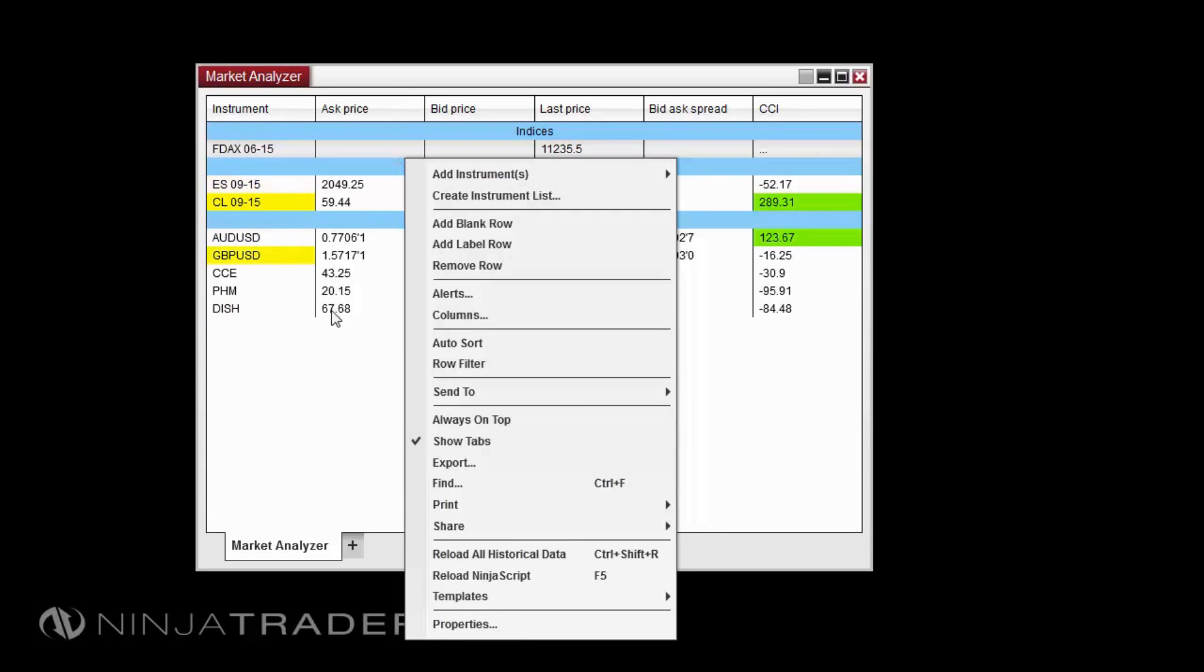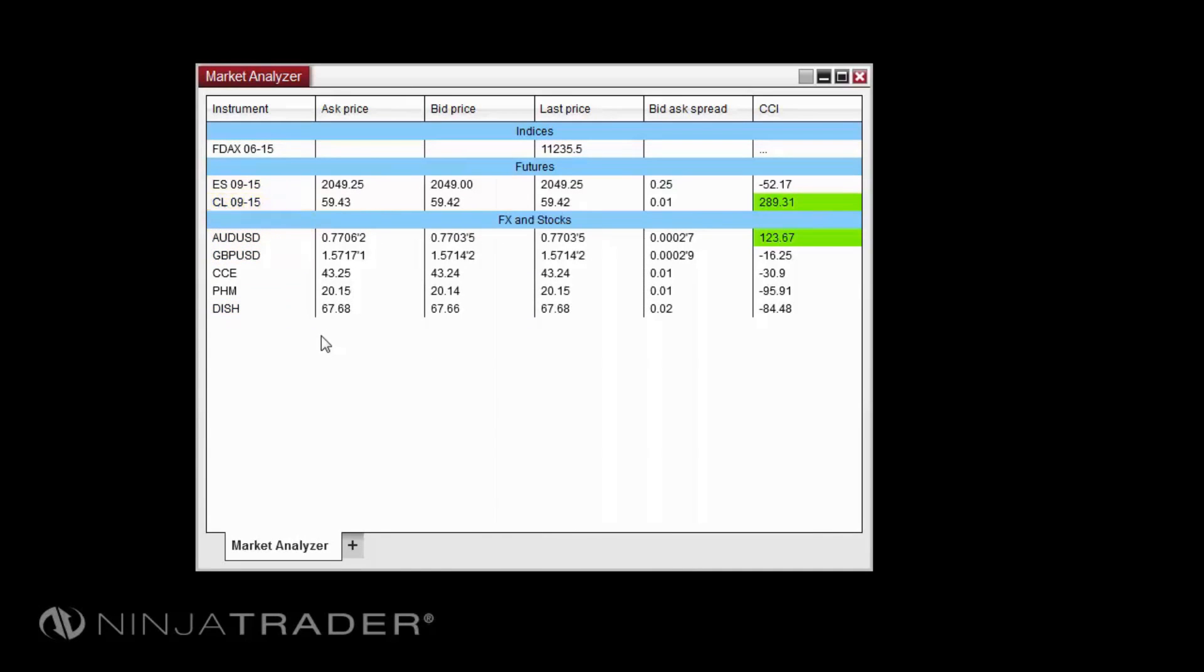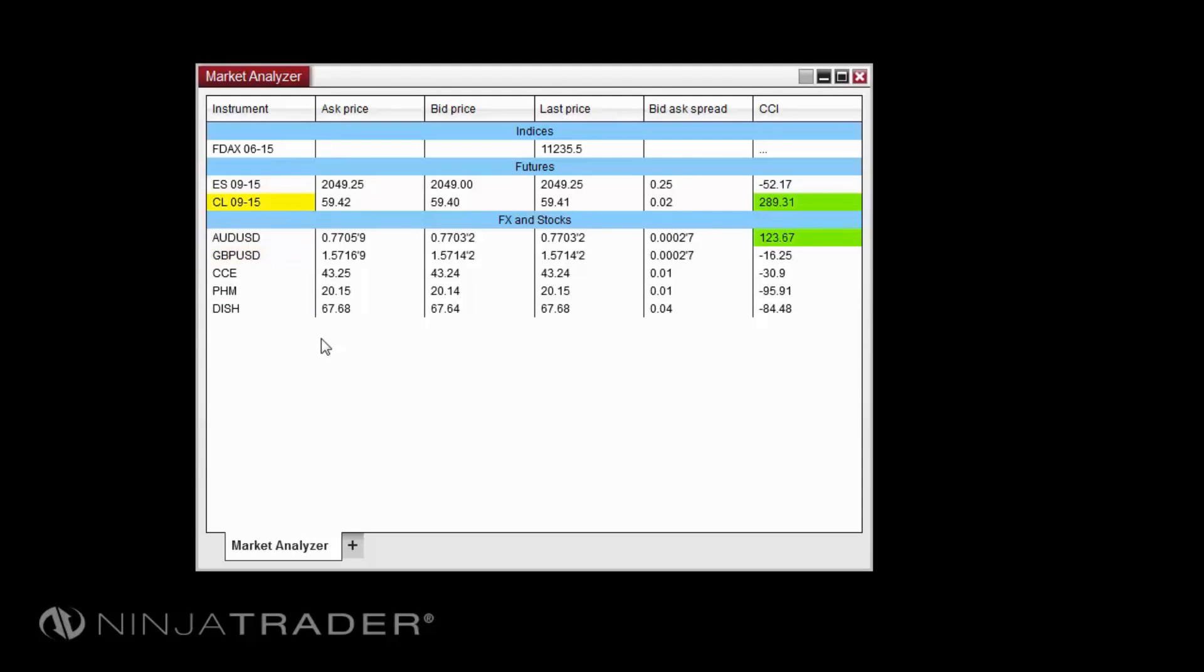The Market Analyzer window allows you to display real-time quotes, indicator values, and position information on multiple instruments. You can add, remove, and organize individual instrument rows, instrument lists, label rows, blank rows, and a total row.